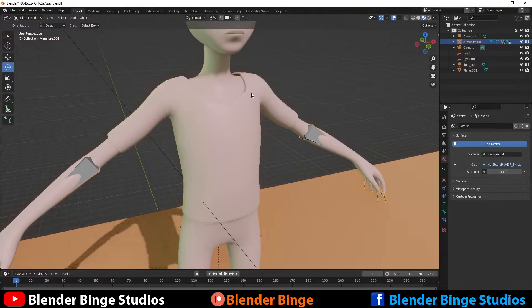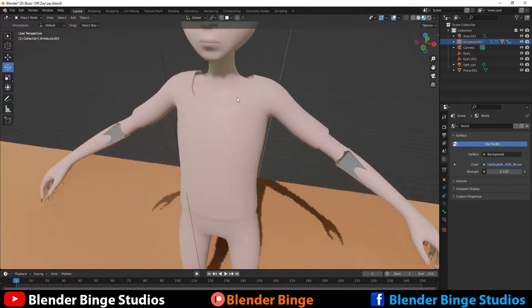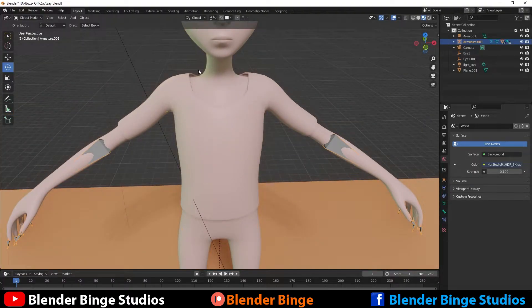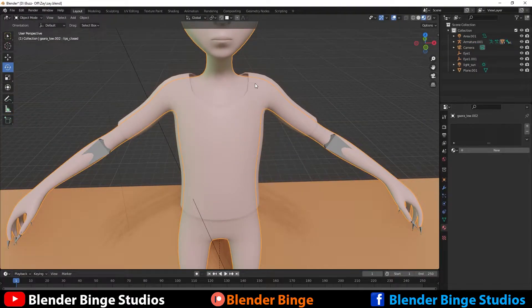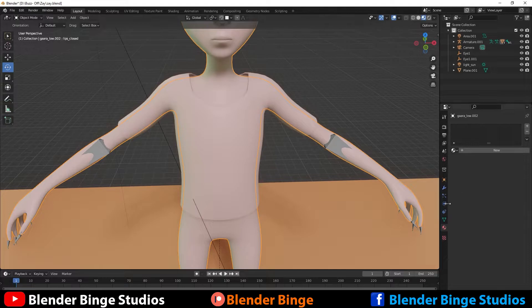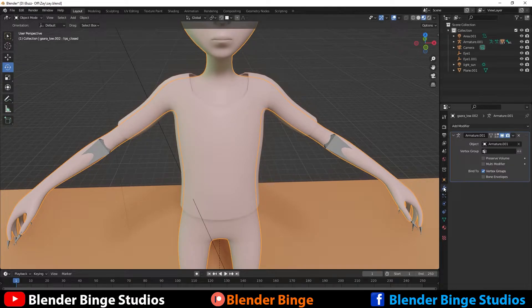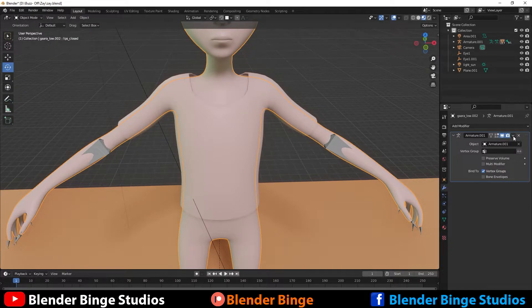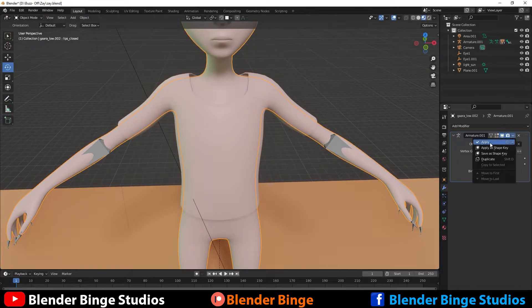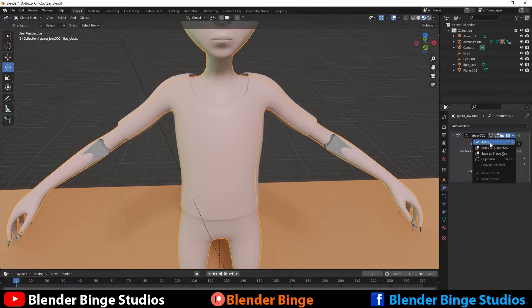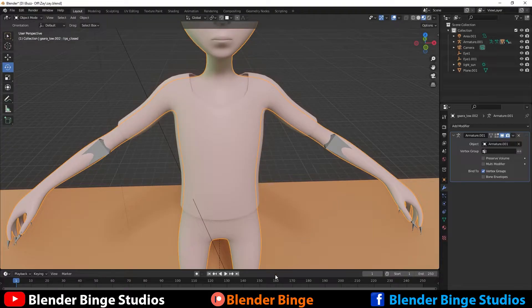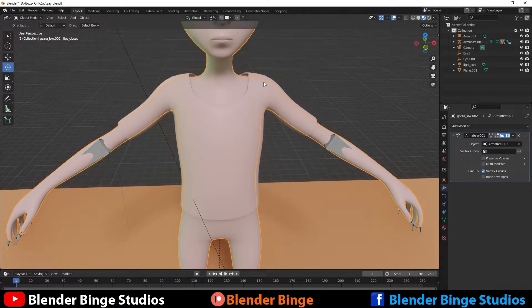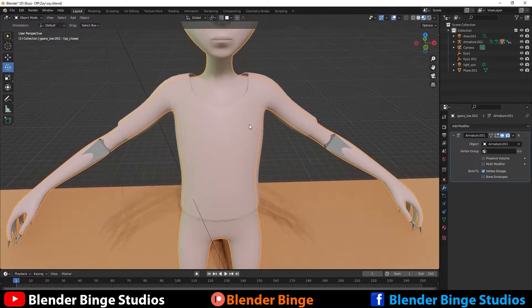So let's control Z. Now how do we get rid of this? Even if you select the character, go to the modifiers tab and try to apply it, if you have shape keys on, you won't be able to do that.